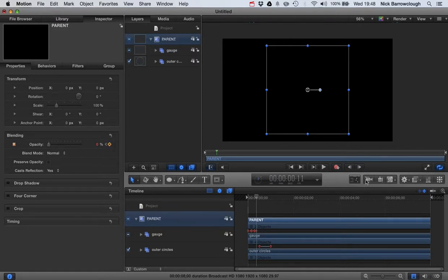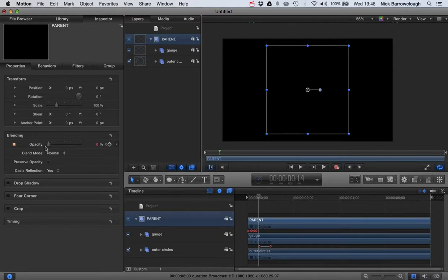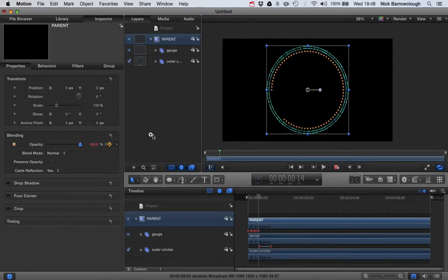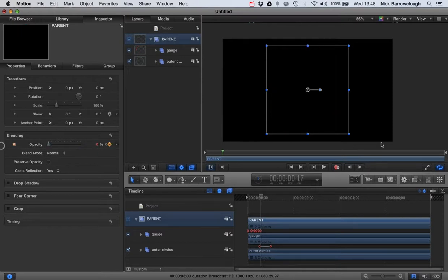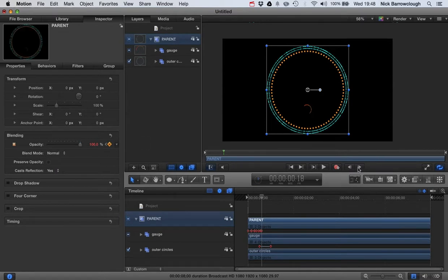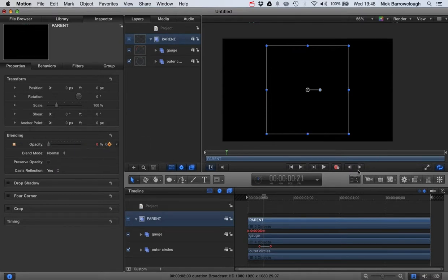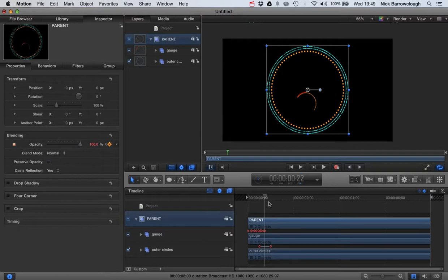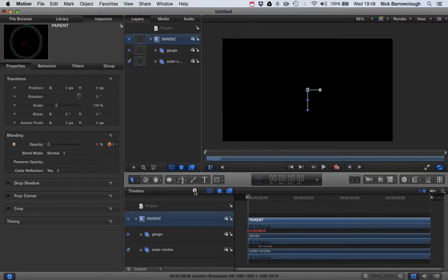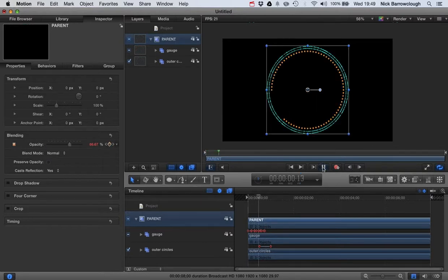Add a keyframe again. Drag that back up. So just continue like this. Adding in these keyframes. Moving around the opacity. Until you get the desired effect. Let's check that out.